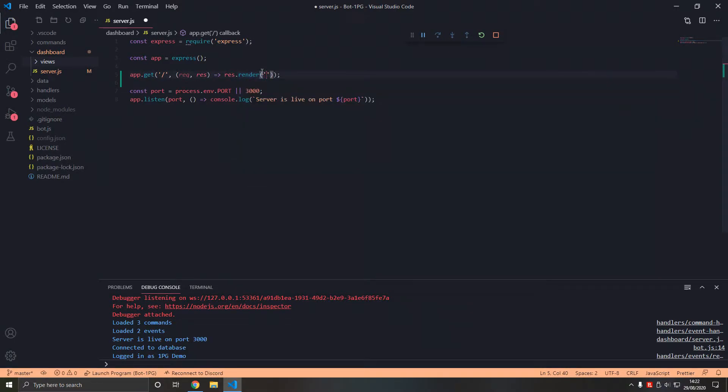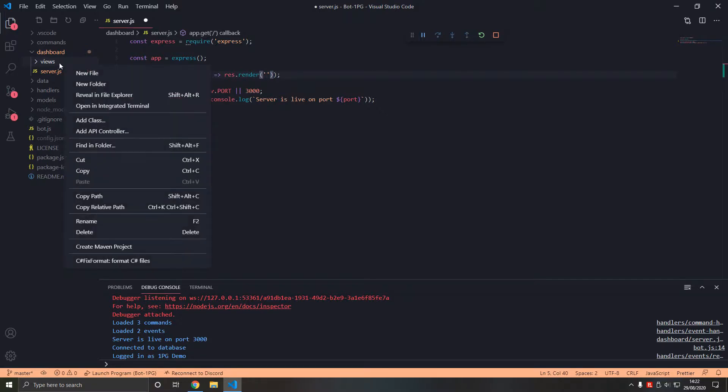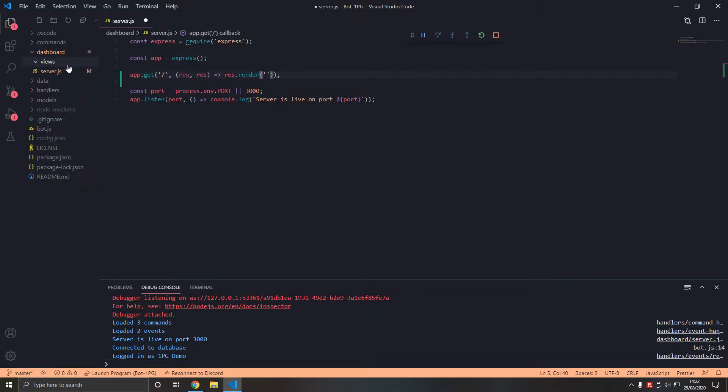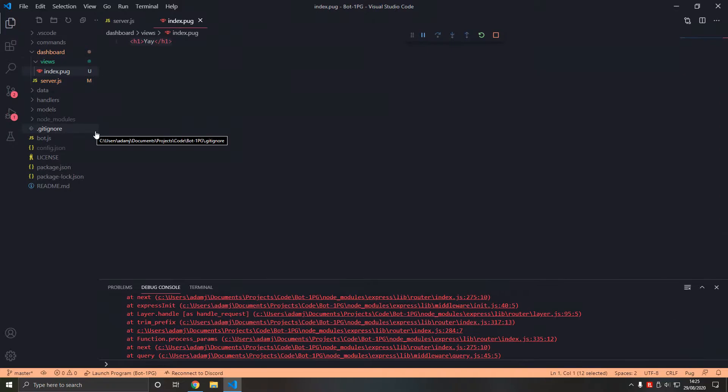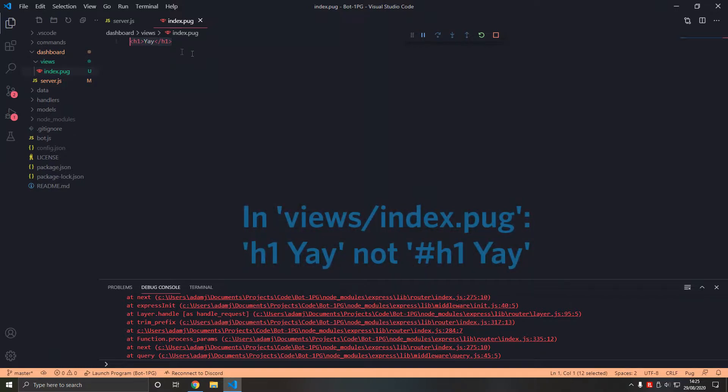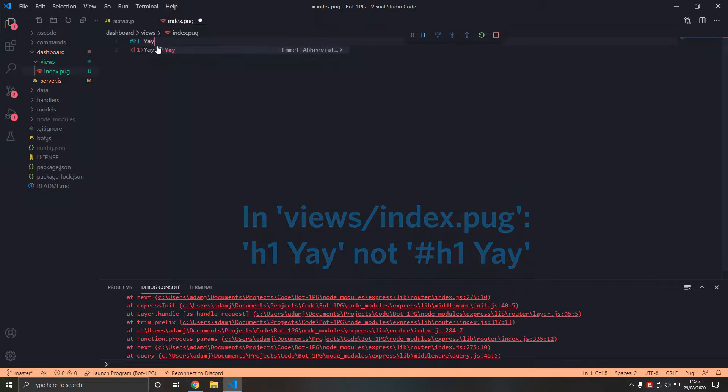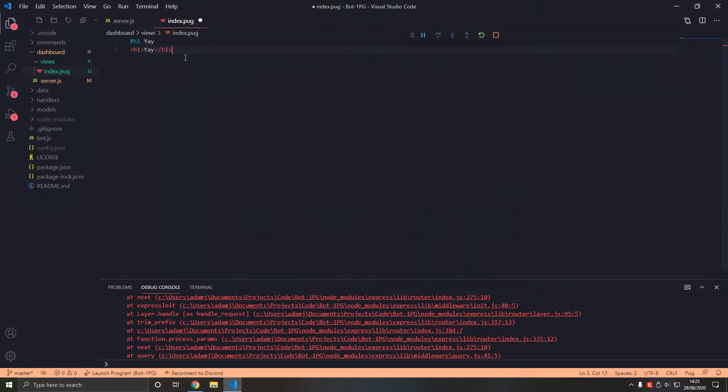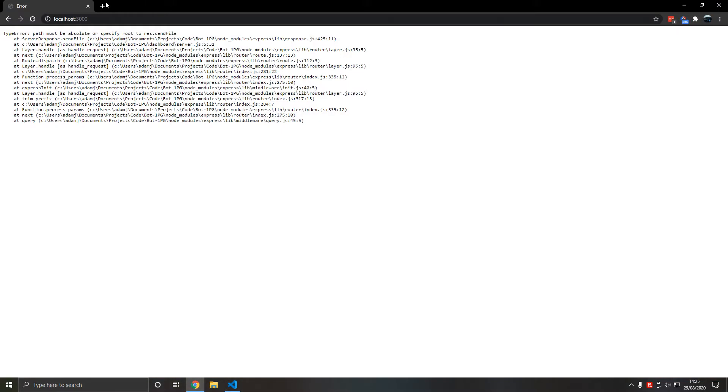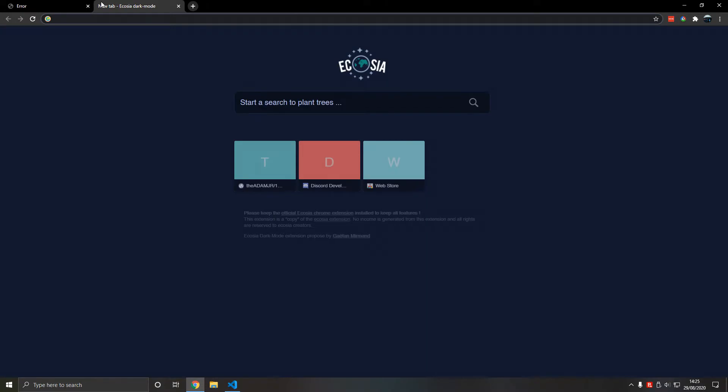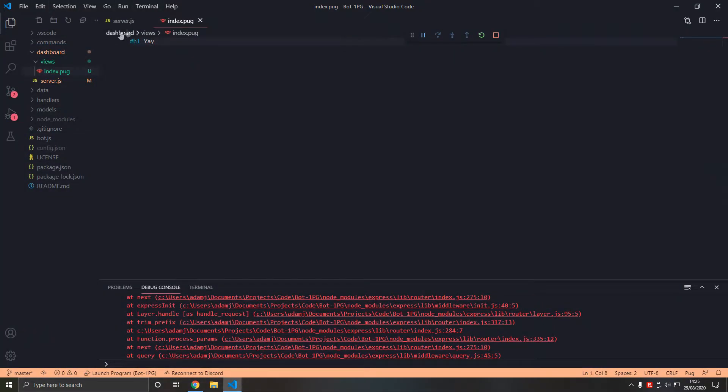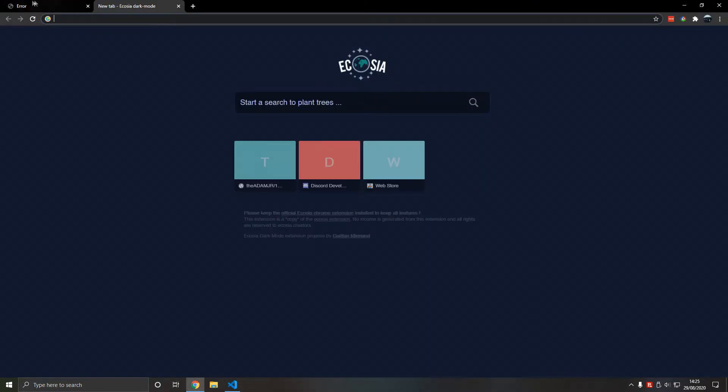So instead of res.send we type res.render and then the file name within views which is the default directory that is used here. So index.pug instead of h1, the syntax looks like this: h1 yay. It's much cleaner than HTML and it allows us to send dynamic variables and render them, which we'll get onto in a minute.